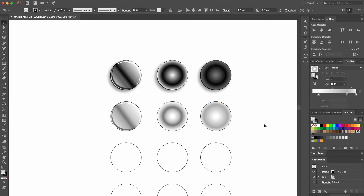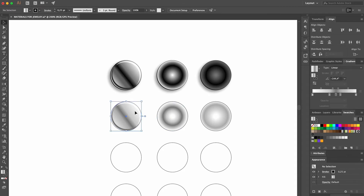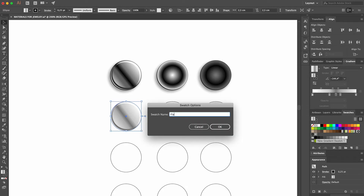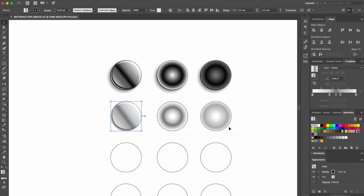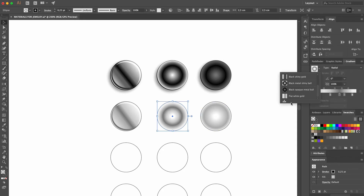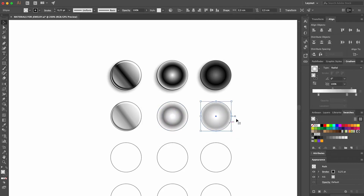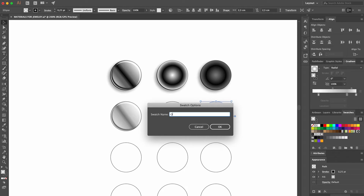When the three new swatches are ready, we'll add them to the library, just like we did for the black gradients. We'll start with the flat disk, selecting it with the Selection tool. Then we click on the arrow next to the swatch, select Add to swatches, double-click on our new swatch, and name it Flat White Gold, and click OK. Then we select and save the next circle the same way. We'll call it Shiny White Gold Ball. And then we'll save the last swatch, calling it Opaque White Gold Ball.